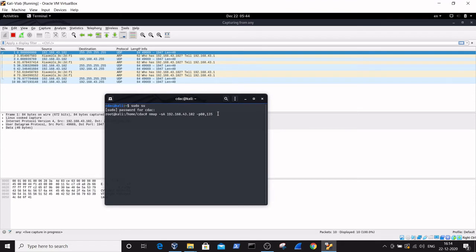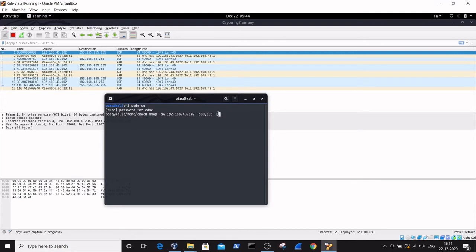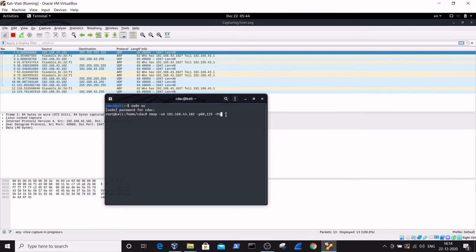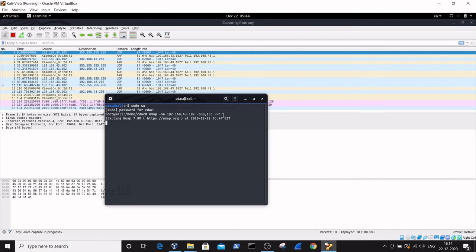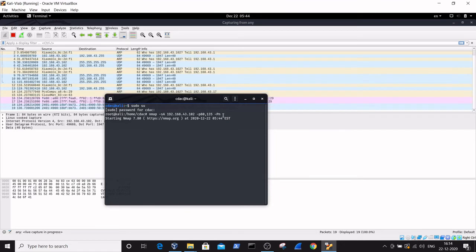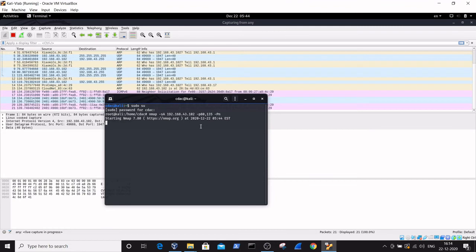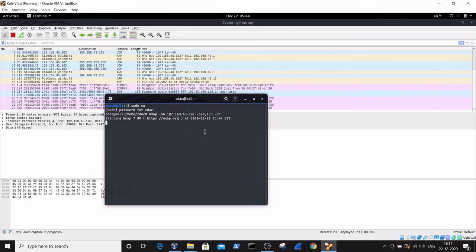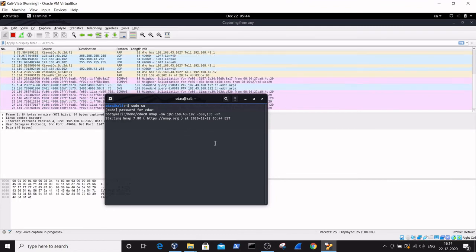After this we need to give one more parameter, which is -Pn, so that no blocking will occur. Sometimes it will block the command, so I've added the -Pn parameter. Click enter to scan.